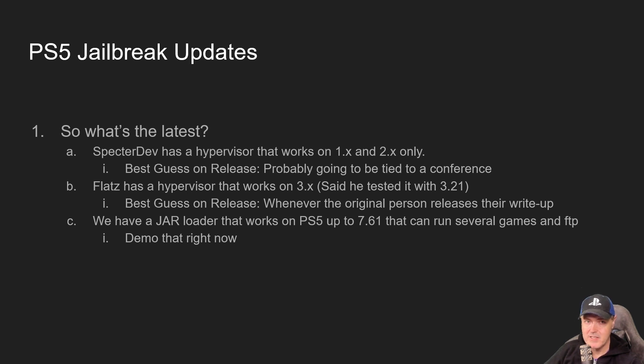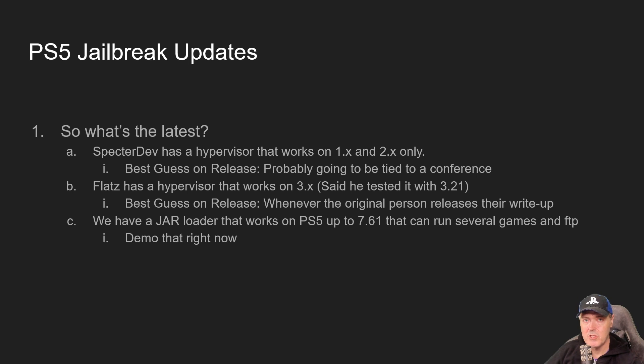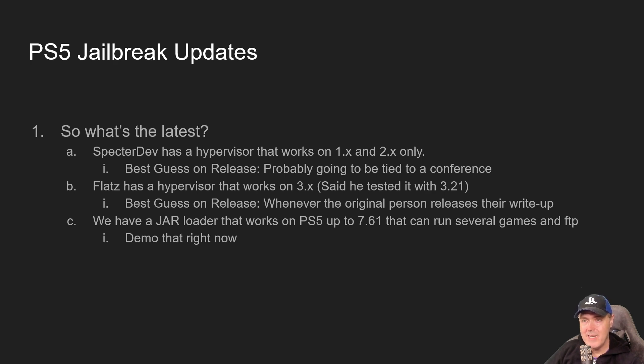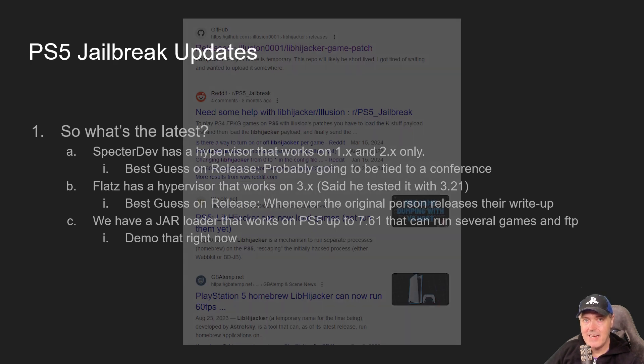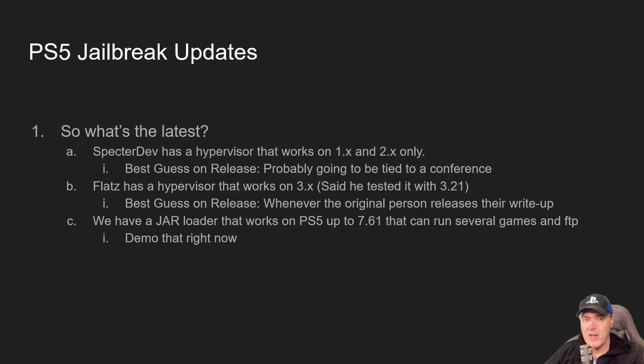Normally SpecterDev always releases whatever he finds, so I absolutely expect for us to see this. The other thing to note is that with that hypervisor, don't think we're going to get fake package support and the world's going to be great, because it won't. The biggest key thing to note is that we won't need things like Lib Hijacker that we have been using with the current PS5 jailbreak.